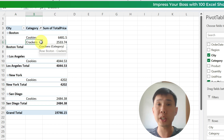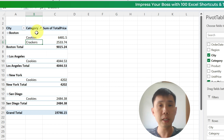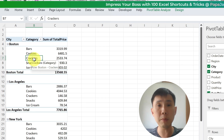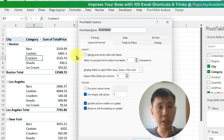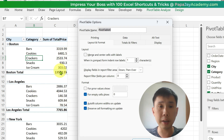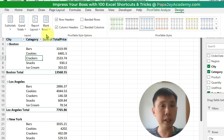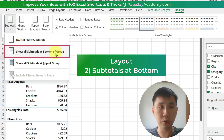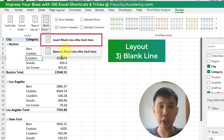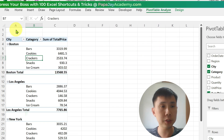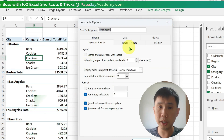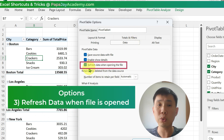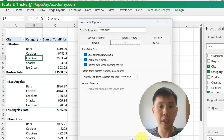And the last thing is to refresh the data when you open the file. So you've already made all the settings — let's recap. Under Report Layout, I clicked Outline Form. Under Subtotals, I clicked Show at Bottom of Group. And I inserted blank lines after each item. Under Layout in Options, I want zero for empty cells. Under Totals and Filters, I want to allow multiple filters. And under Data, I want to refresh data when opening a file. Let's click OK.